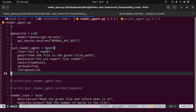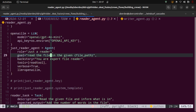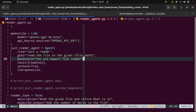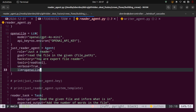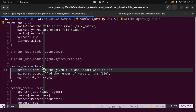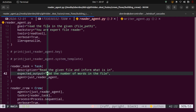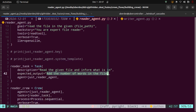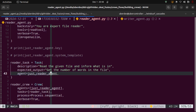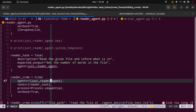Then comes the agent — the agent here is going to be just a reader agent. The role is to read the file at the given file path. The backstory is that it's a file reader, a simple reading agent. The tool it will use is the read tool, and the LLM is the OpenAI LLM instantiated above. Then comes the task: the description is 'read the given file and inform what is in it.' The expected output is to get the number of words in the file. We assign the reader agent as the agent for this task. Then we create the crew with the agent, task, process, and verbose set to true.